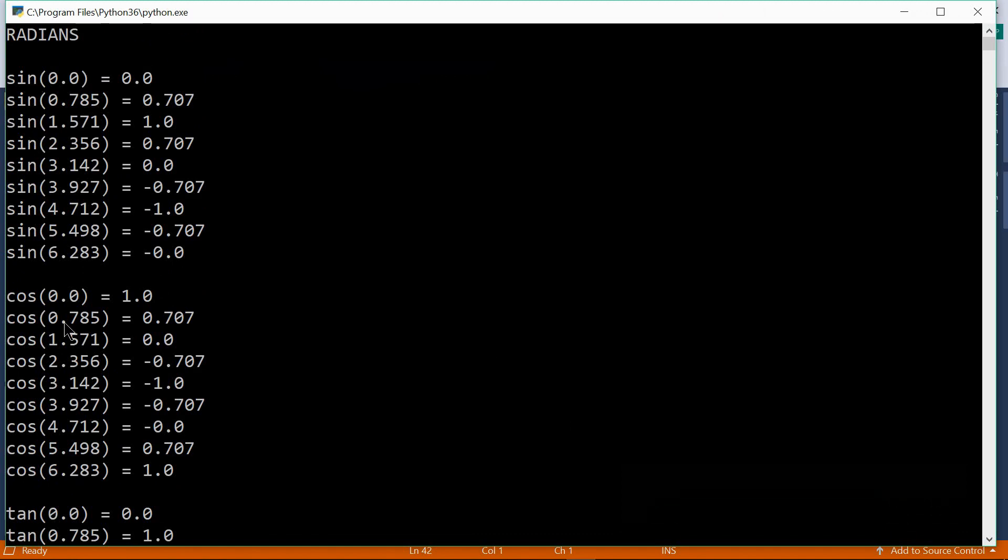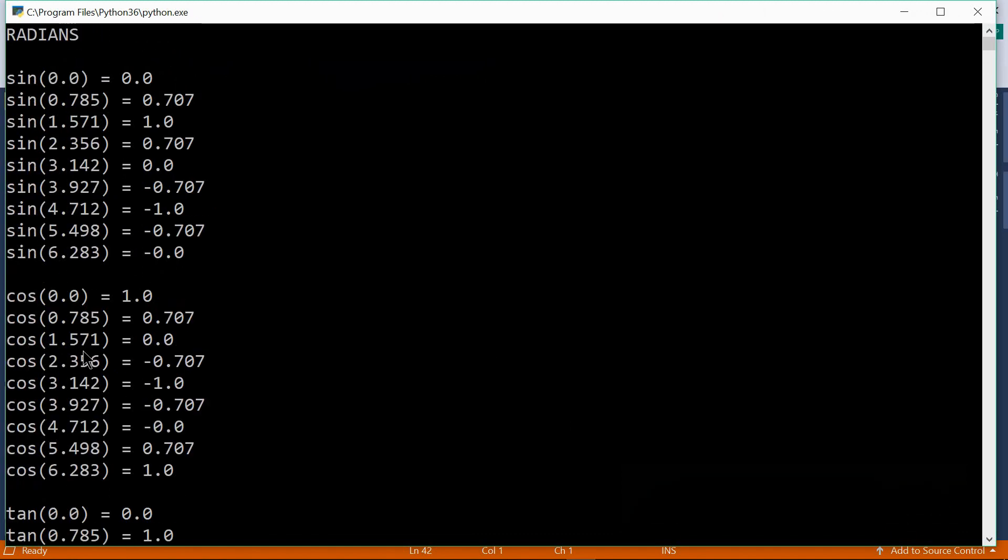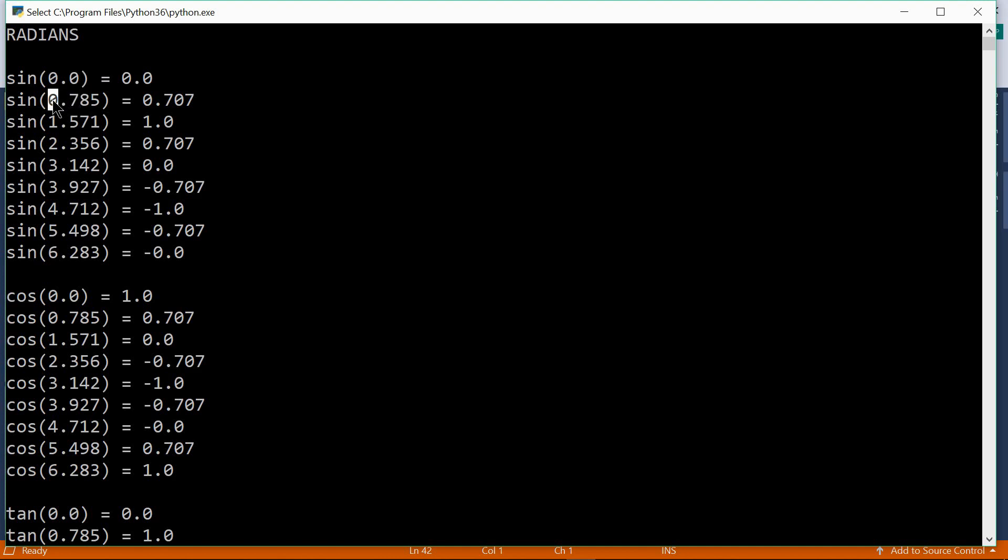Radians. Here we have the sine, cosine and tangent functions with the angles in brackets. These angles here are in radians. And here is the sine of zero radians.